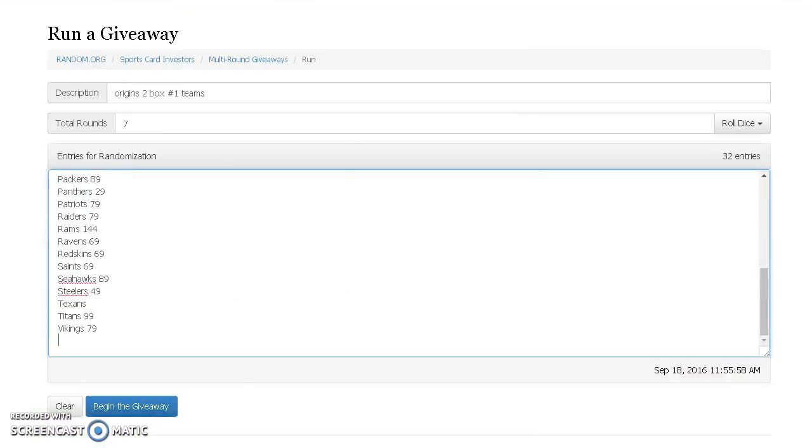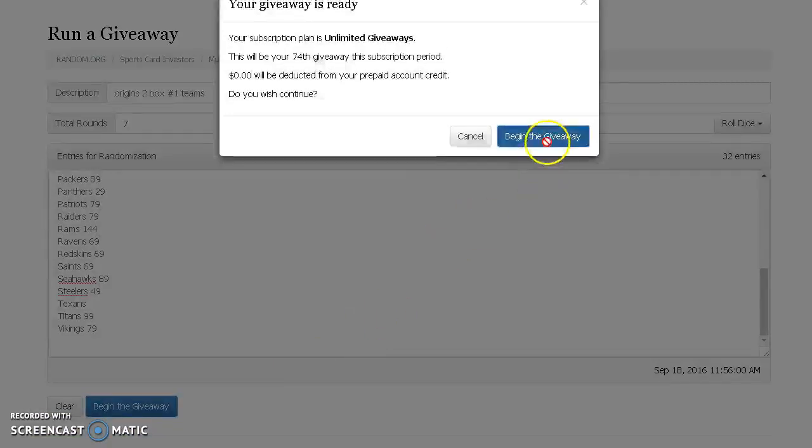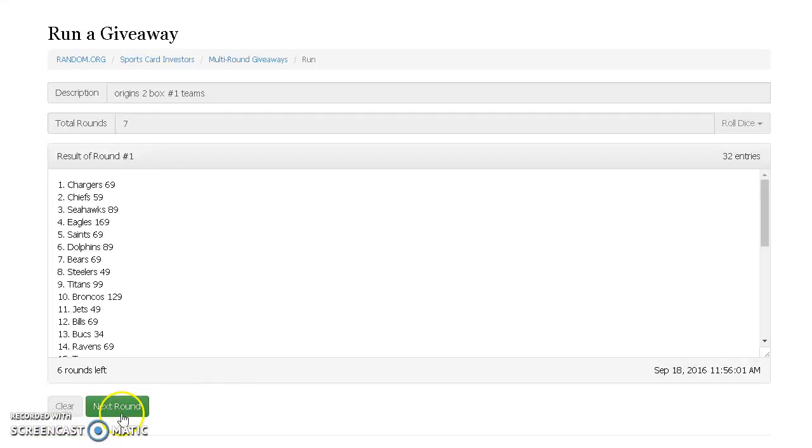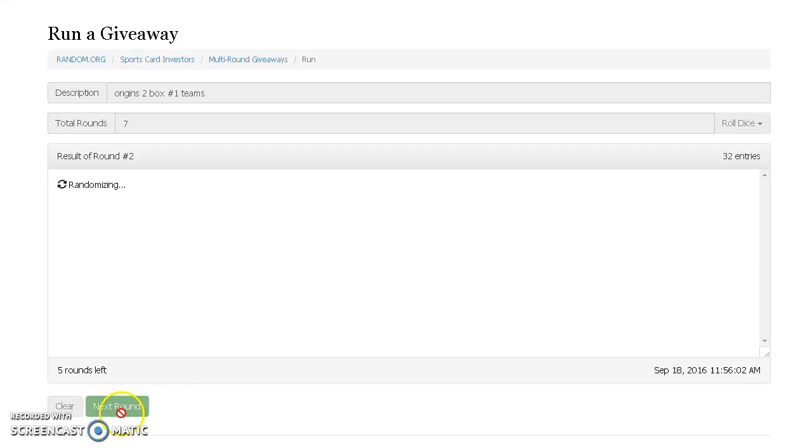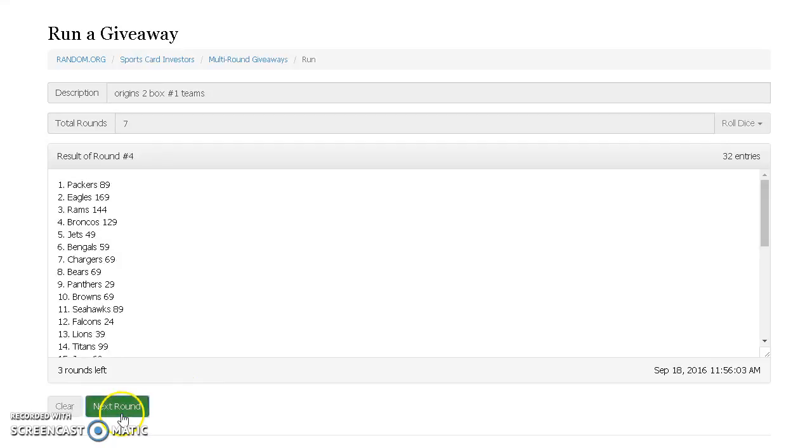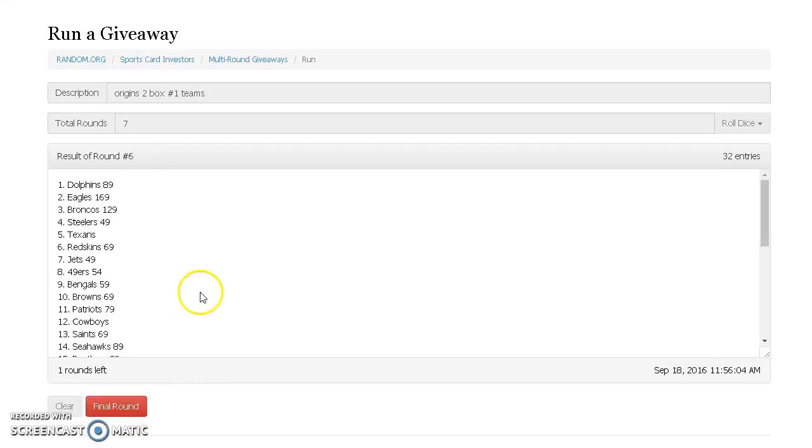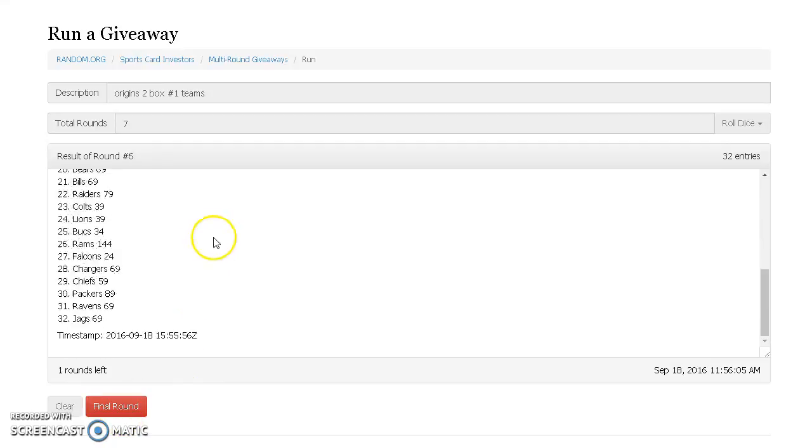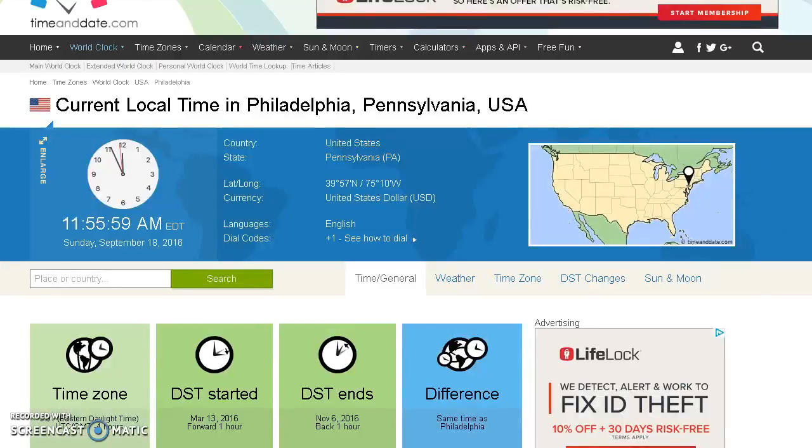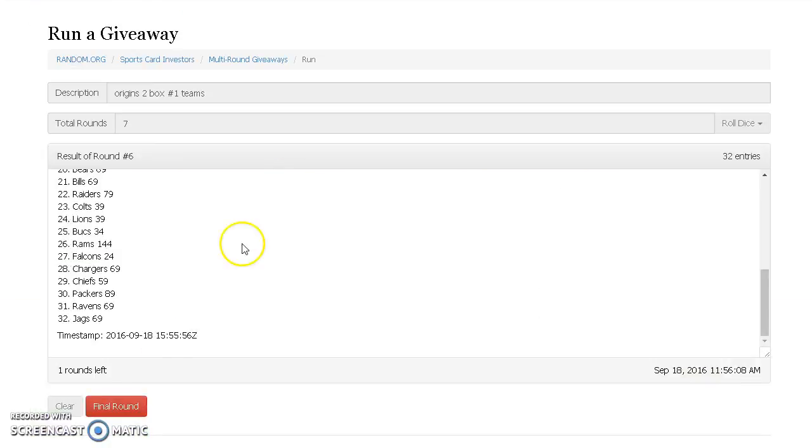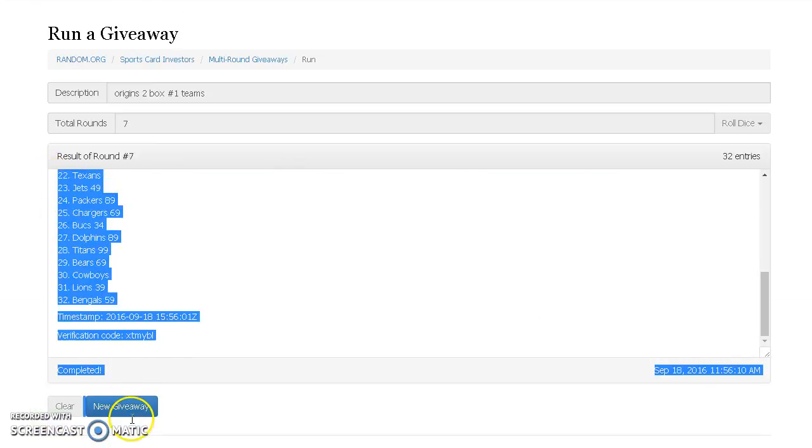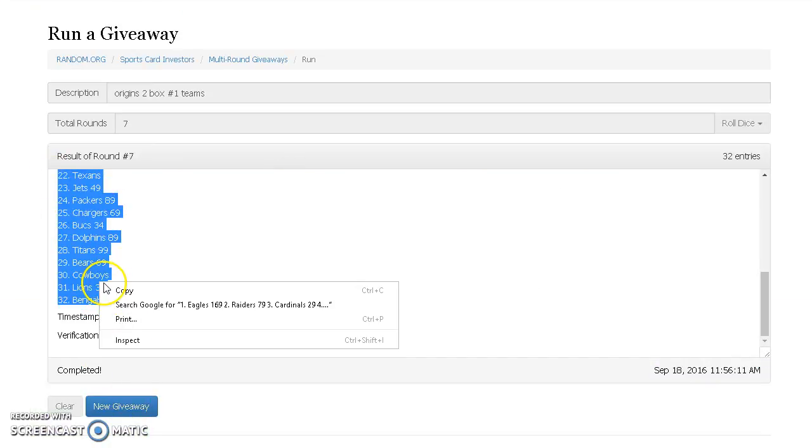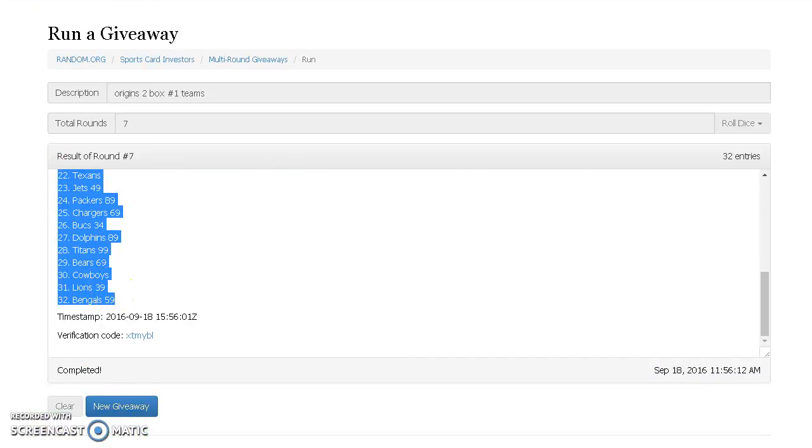11:55 guys, good luck. After roll six, Dolphins on top, Jags on the bottom. We'll go 7, 11:56. Wow, birds on top.